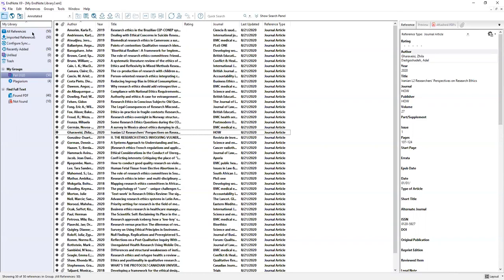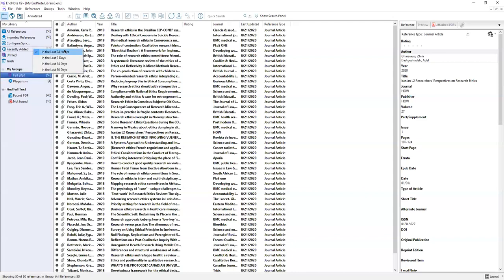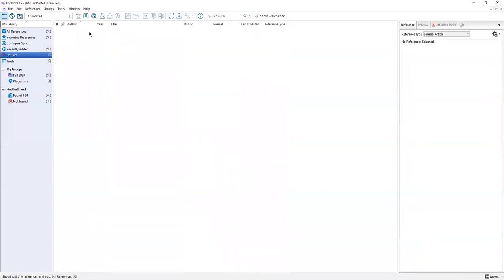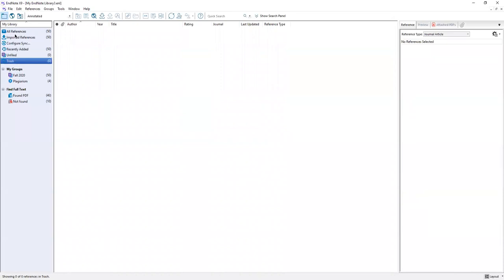All references is everything that you have in your library. Imported references shows what was pulled in on the last import. This is where you're going to check your sync status between your desktop and your EndNote online account. Recently added you can see if I right click here I can choose what time frame I want to check for the recently added. Unfiled shows which records are not currently in a group. Right now everything I have is in a group. And then trash is here for things that you delete. The trash does not empty itself so if you accidentally delete something it'll still be there in the trash.